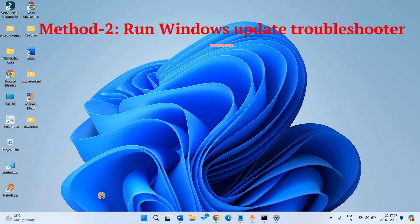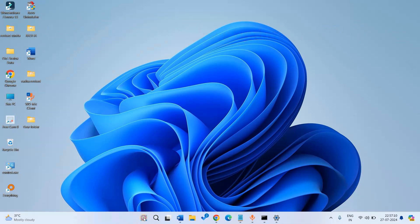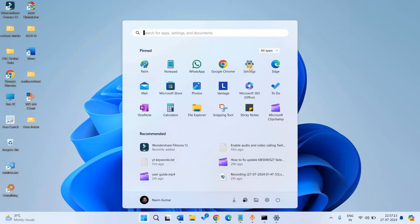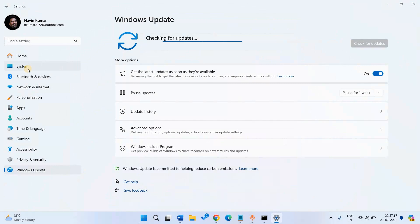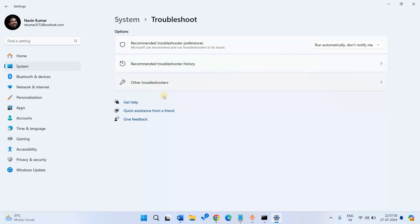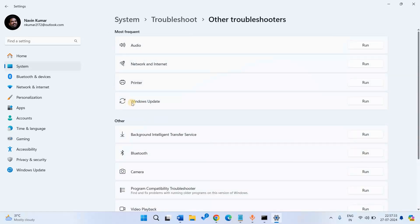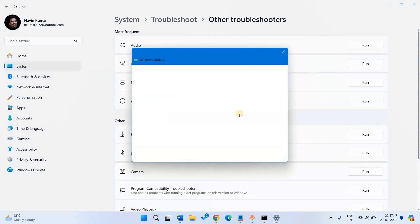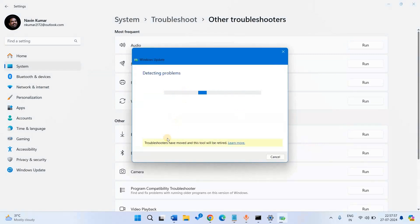Method 2: Run Windows Update Troubleshooter. Click on Start, then click on Settings, click on System, scroll down, and click on Troubleshoot, then Other Troubleshooters. Find Windows Update Troubleshooter and click on Run. Wait for the process to complete and follow the suggestions given by the tool. Finally, restart the PC and check for updates again.